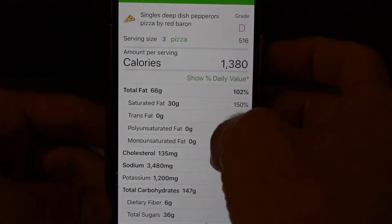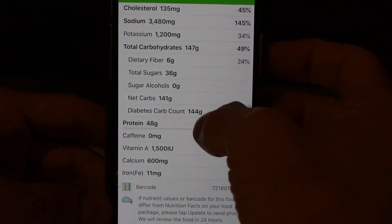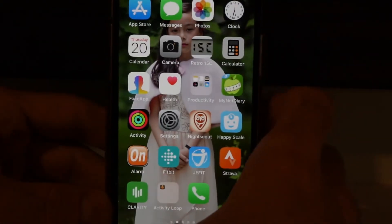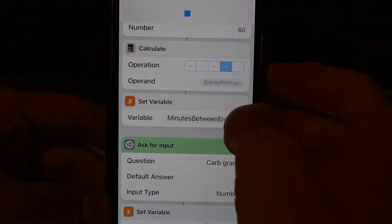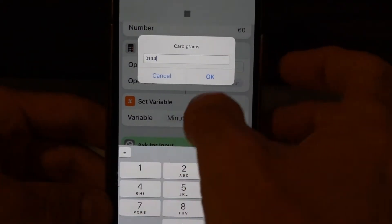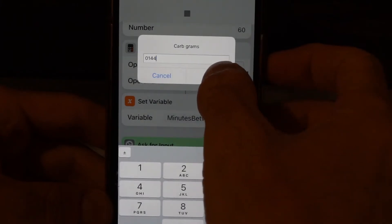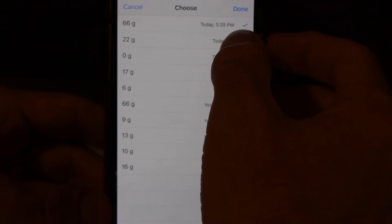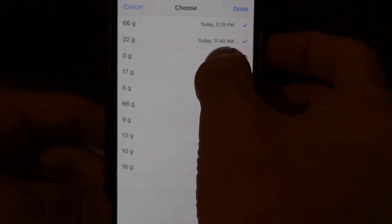You can see that this is 66 grams of fat, 144 grams of carbohydrate, and 48 grams of protein. Now if I start the shortcut, I enter in the 144 grams of carb — you have to do this part manually — but for the fat, it loads from Apple Health what the nutrition app saved there, so I can just click on the 66.